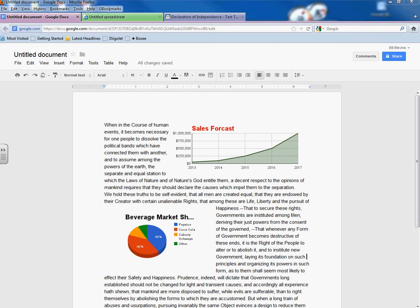There you go. That's how you make a chart. And that's how you save it. And then put it into text and wrap the text around it. So, let's go.